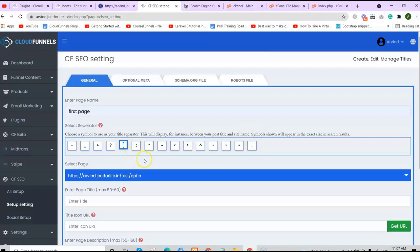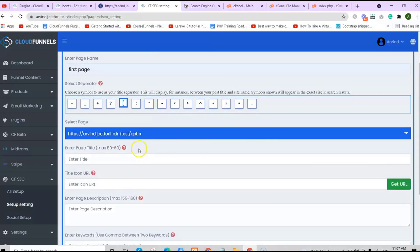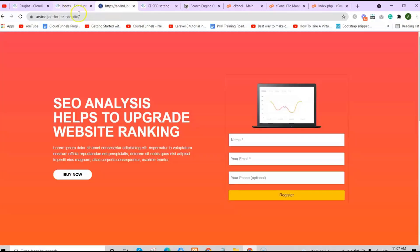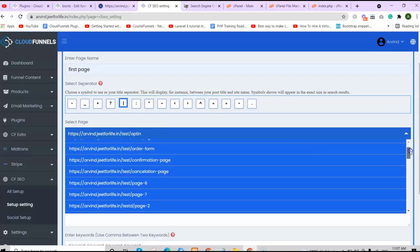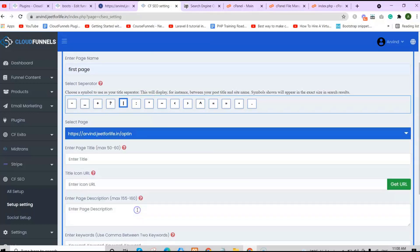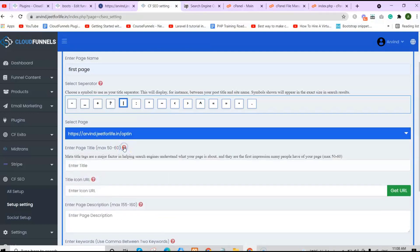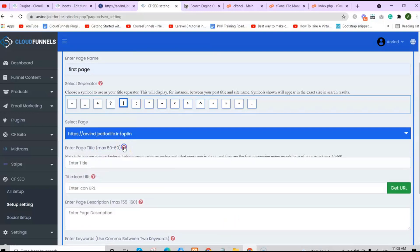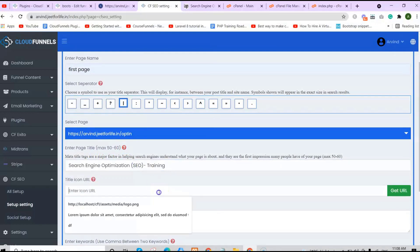This will display, for instance, between your post title and site name. Symbols shown will appear in the exact size in search results. Let me choose this one. After that, select your page. Whenever you install CFSEO plugin, first you need to choose your root page, which you have created here. This is my root funnel page, so let me select it here.